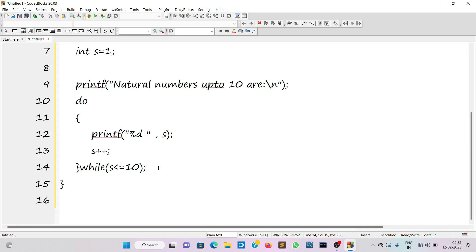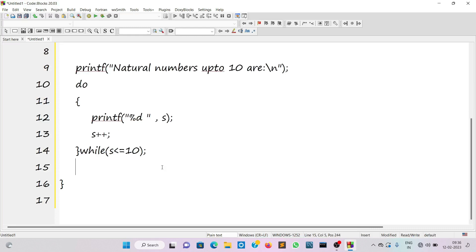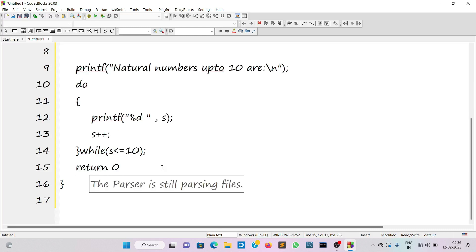After the increment s will be 2, and 2 is less than or equal to 10, so we'll go back to the beginning of the loop body and execute those two lines. This continues until the value of s becomes 11, at which point the condition becomes false, and it will have printed two, three, four, five, six up to ten. After the loop completes we write return zero.